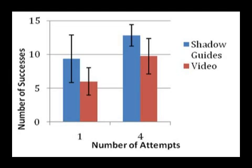After the first, and also the fourth attempts, participants who learned through shadow guides were able to perform more of the gestures correctly than those who learned through video. Shadow guides participants also preferred their help system more in a post-study questionnaire.